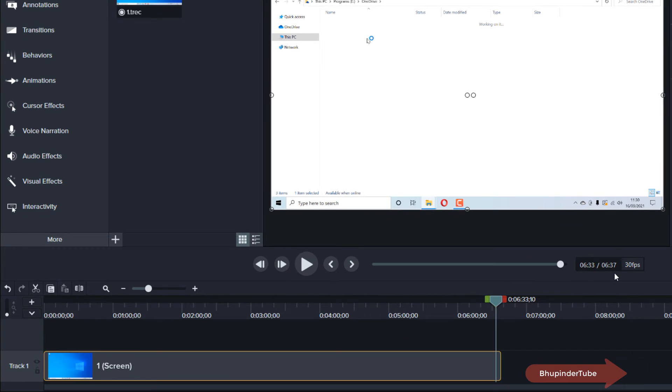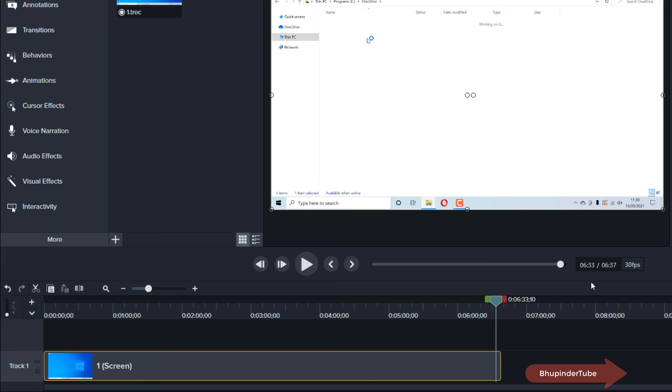My clip was around I would say 7 minutes and it recovered almost 6 minutes and 40 seconds. So I almost lost 20 seconds from my recording.